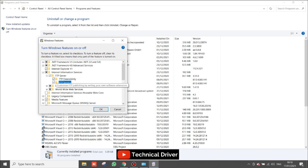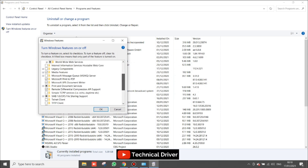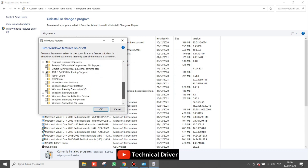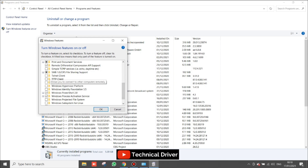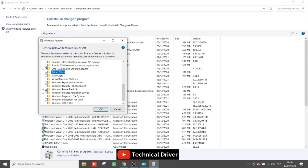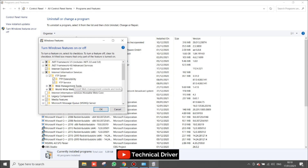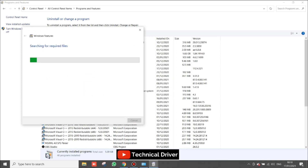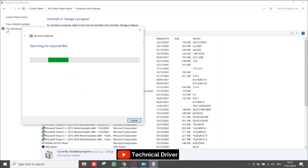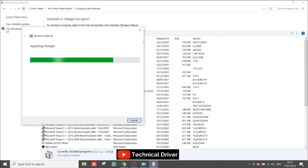Scroll down and here is the Telnet Client, so you have to check this checkbox and click the OK button. After completing these steps you will be redirected to the window and all the software will be automatically installed. Let's wait a few seconds for the changes to be applied.